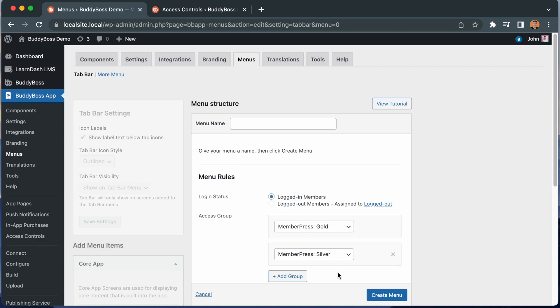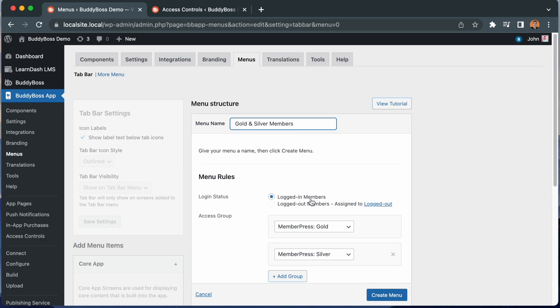You might use this setup if gold and silver members get access to some premium content in your app that bronze members should not have access to. I'll name this menu gold and silver members. Then let's click create menu.